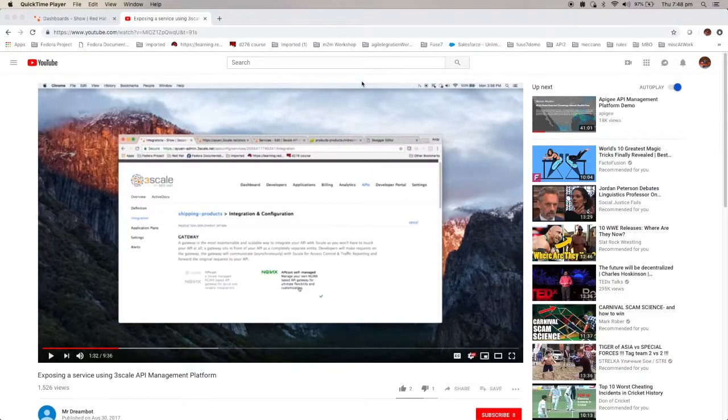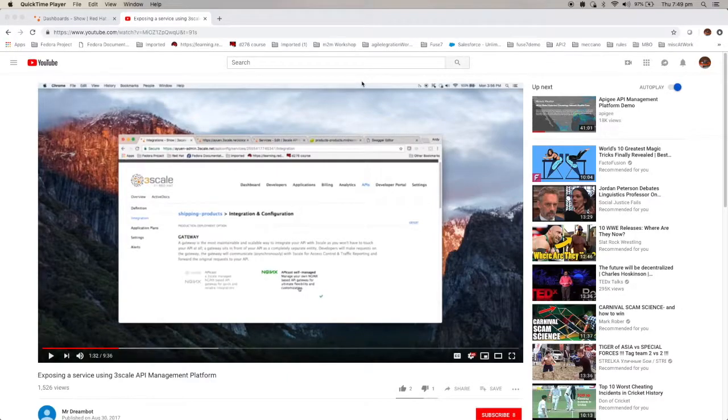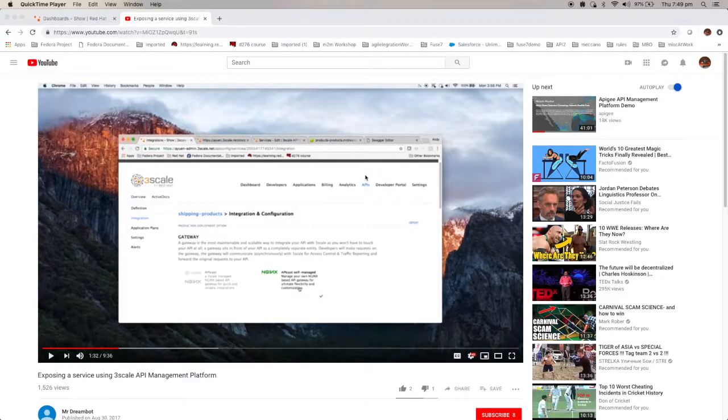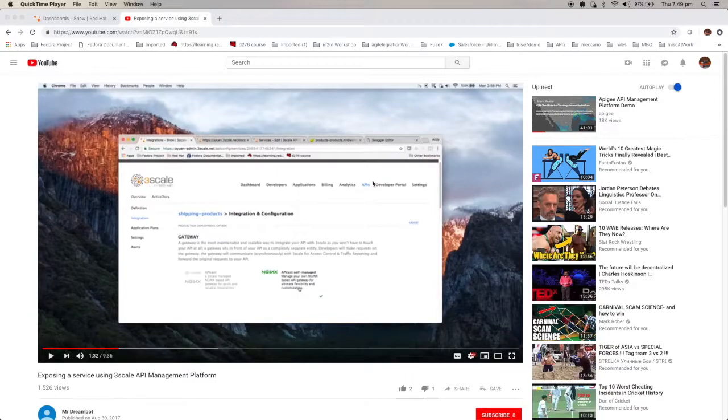Some time ago, I posted a video titled Exposing a Service Using Threescale API Management Platform. And you can see the Threescale admin user interface is shown here. As of last month, Threescale has actually changed the whole user interface.